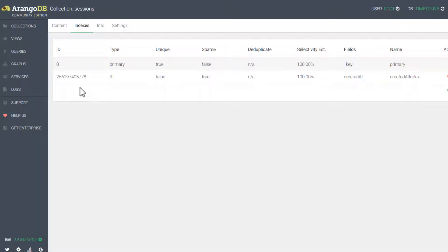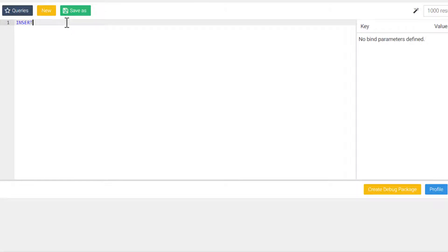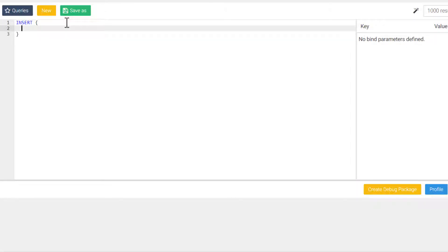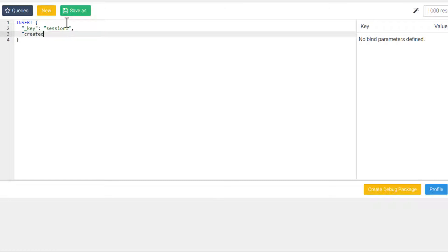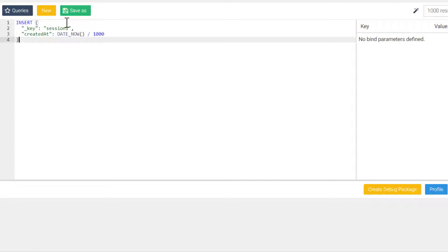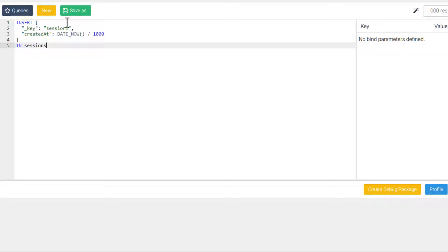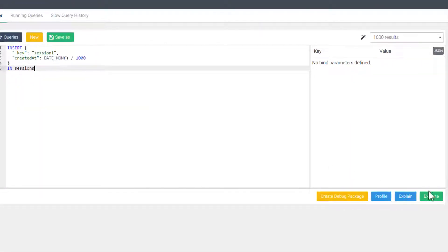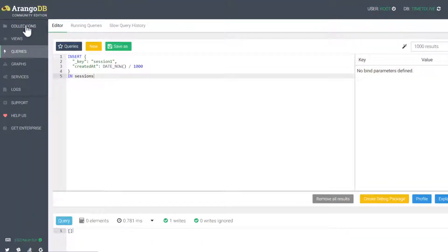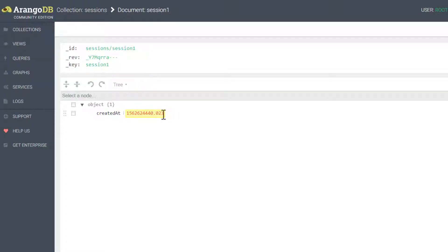Next we need to add some documents, and I will use an AQL statement to insert a couple documents. This statement will insert a document with a key value of 'session' plus a number that I will increment as we add documents. The next attribute is our TTL index attribute, which is createdAt. The DATE_NOW function is the current timestamp in milliseconds; however, the TTL index operates off of seconds, so we need to convert this to seconds by dividing by 1000. Let's go ahead and insert this document and check that it shows up how we expect. It inserted our document with our two fields.